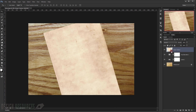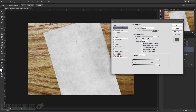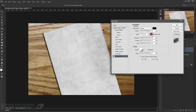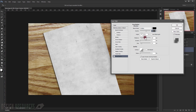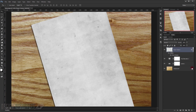I will desaturate it by pressing Shift+Ctrl+U, and I will apply a little bit of shadow to it. Just double-click to open the Layer Style dialog, choose Drop Shadow, uncheck Use Global Light, and make the opacity around 60 percent. Place the shadow and make the size about 10 pixels with around 50 percent opacity. Something like that. Now let me put everything in a group.